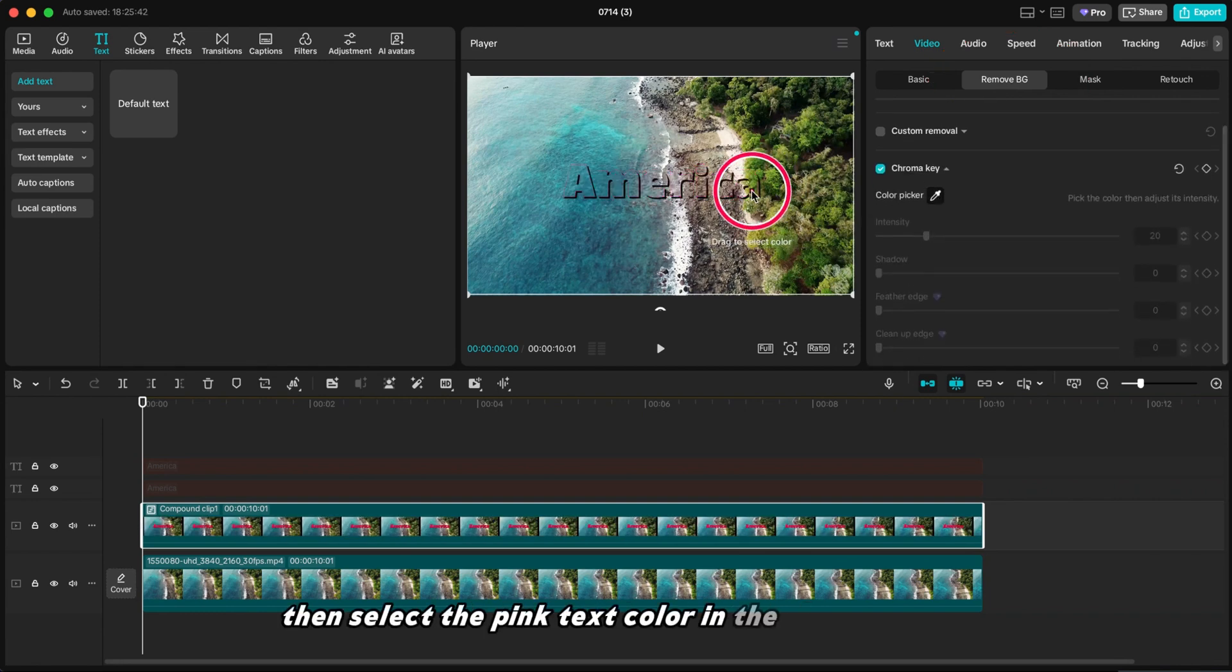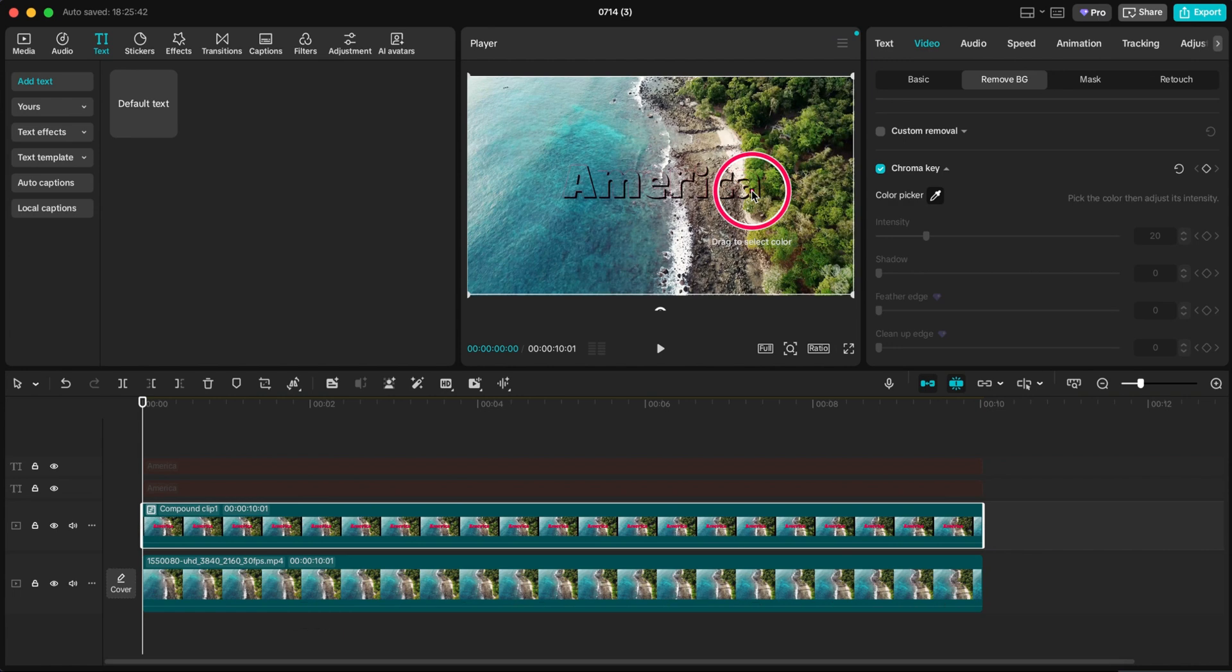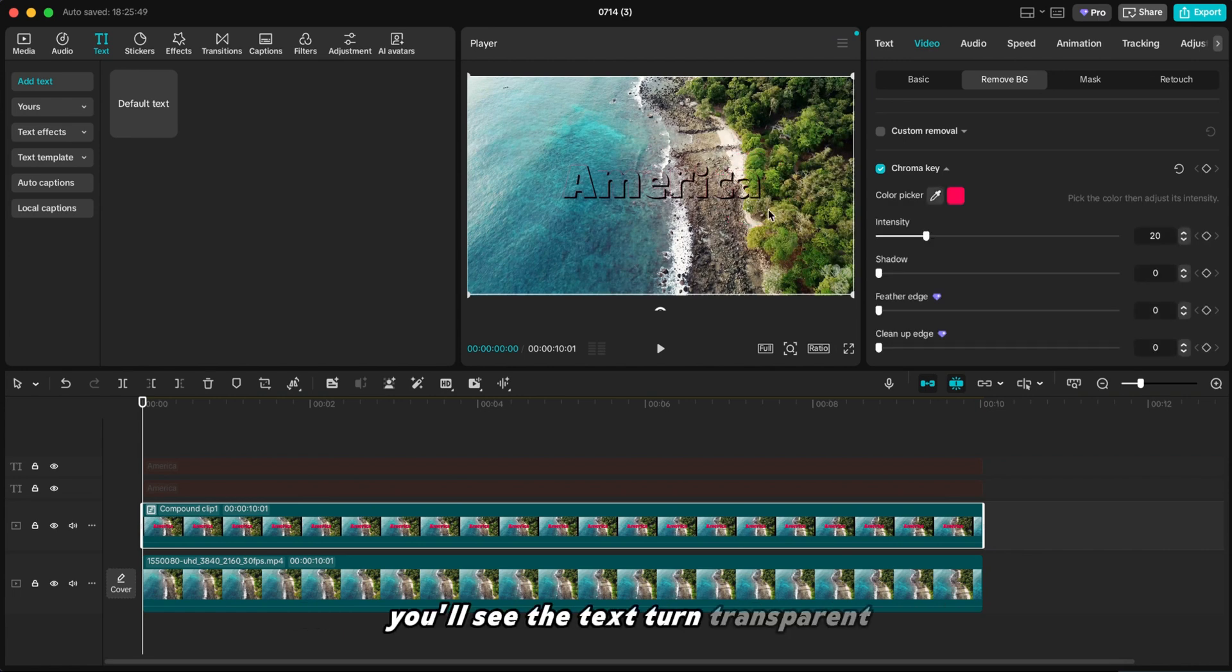Then select the pink text color in the video preview. You'll see the text turn transparent.